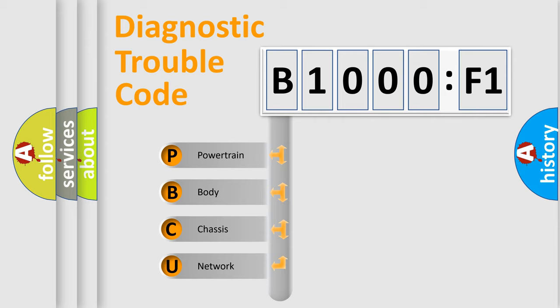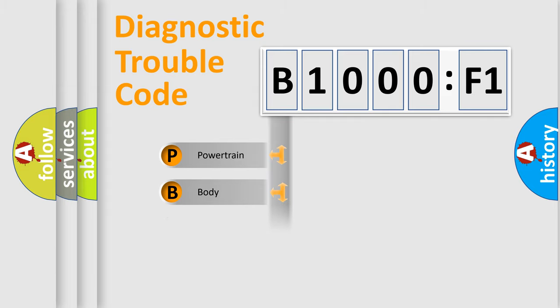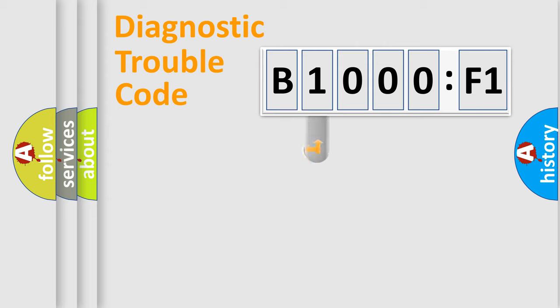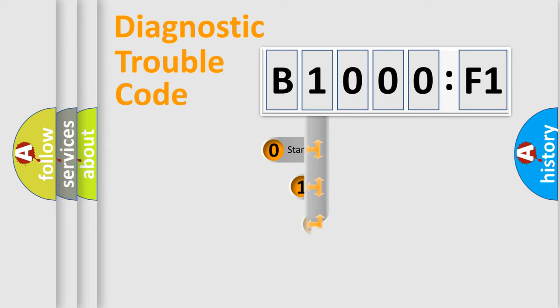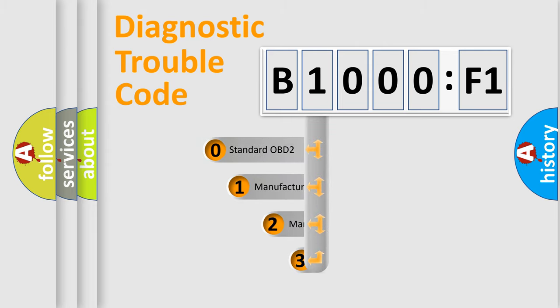We divide the electric system of automobile into the four basic units: Powertrain, Body, Chassis, Network. This distribution is defined in the first character code.